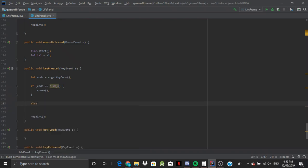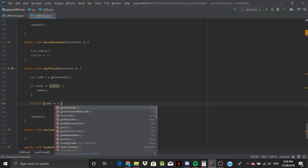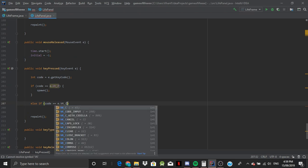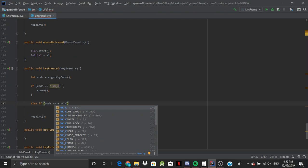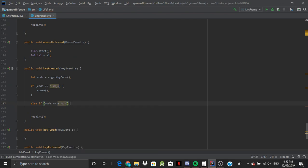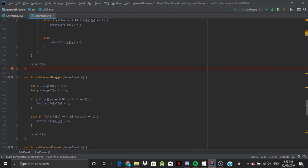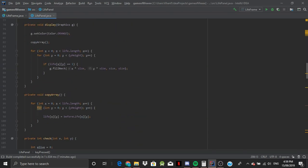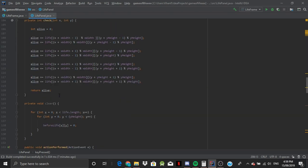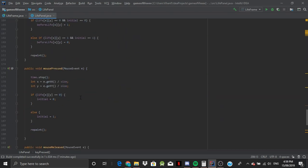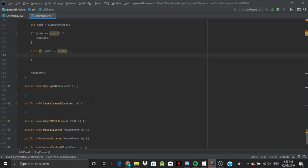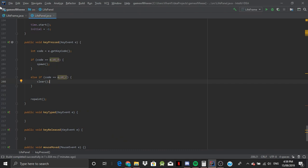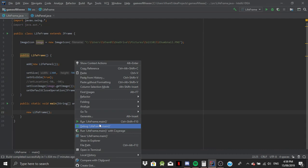So once we press, else if code is equal to e.VK_C, c for clear, r for reset, then we want to clear. So let's just go ahead and run that.